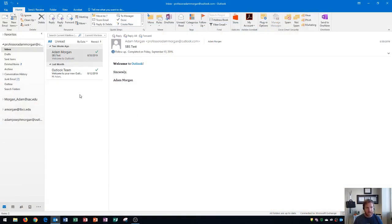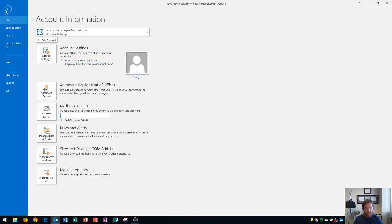To set up auto-reply or to create an auto-reply message within Outlook, first thing you need to do is go to the file tab. You should look at your email address right here and just make sure it says Microsoft Exchange. As long as you have Exchange you can set up an auto-reply.